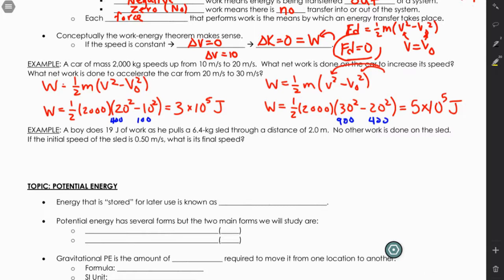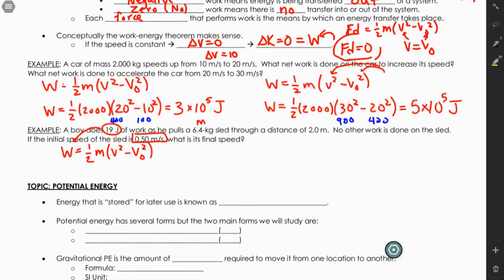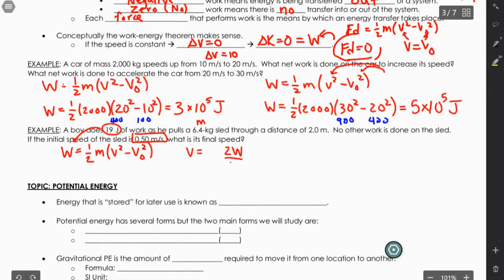The next example: a boy does 19 joules of work pulling a 6.4 kg sled through 2 meters; no other work is done on the sled. If the initial speed is 0.5 m/s, what is the final speed? We set up W = ½m(v² - v₀²). We're given the work, mass, and initial velocity. The 2-meter distance isn't needed here since we don't know the applied force separately. We solve for final velocity algebraically.